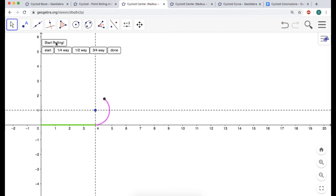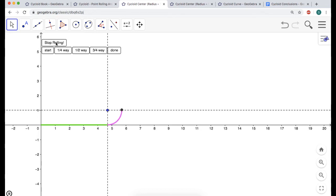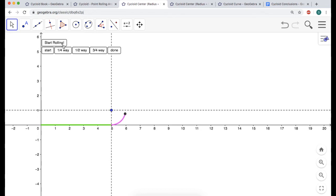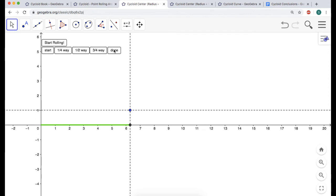Continuing: at about 5 radians, the arc length is 5. Going all the way around is 2 pi, so the segment is 2 pi. The center has traveled 2 pi, which is also the arc length because the circumference is 2 pi r with r = 1.